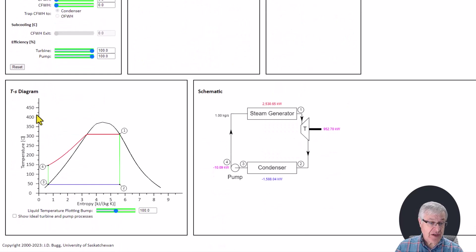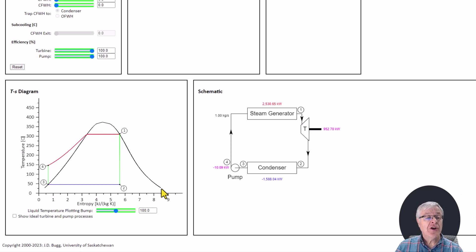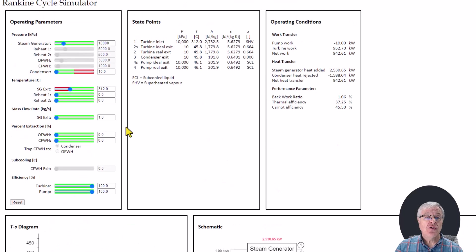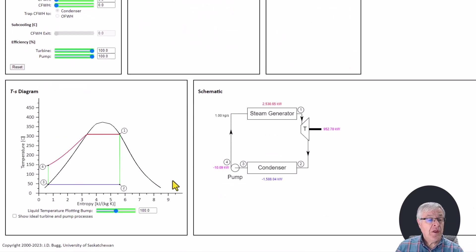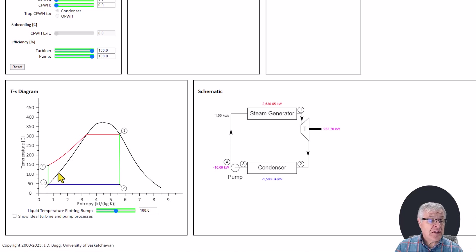The next block of information is a TS diagram — a temperature versus entropy diagram. We see the liquid-vapor region for the working fluid here, which is water. We see the cycle plotted here, and the numbers of the state points correspond to the numbers in the state point property table. One thing I should point out about this TS diagram: this red line is a line of constant pressure up at the steam generator pressure, so you'll notice in the liquid region it's lifted up off of the saturated liquid line.